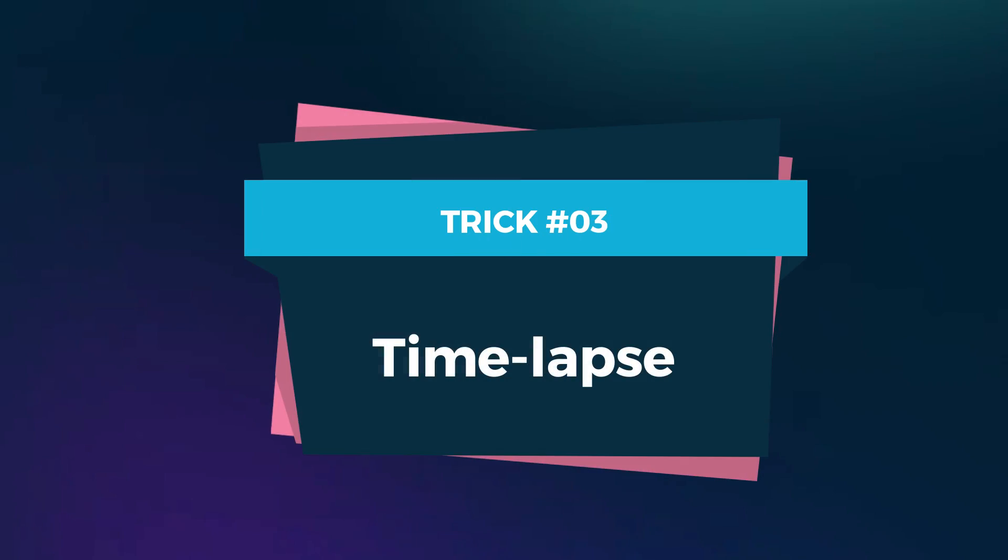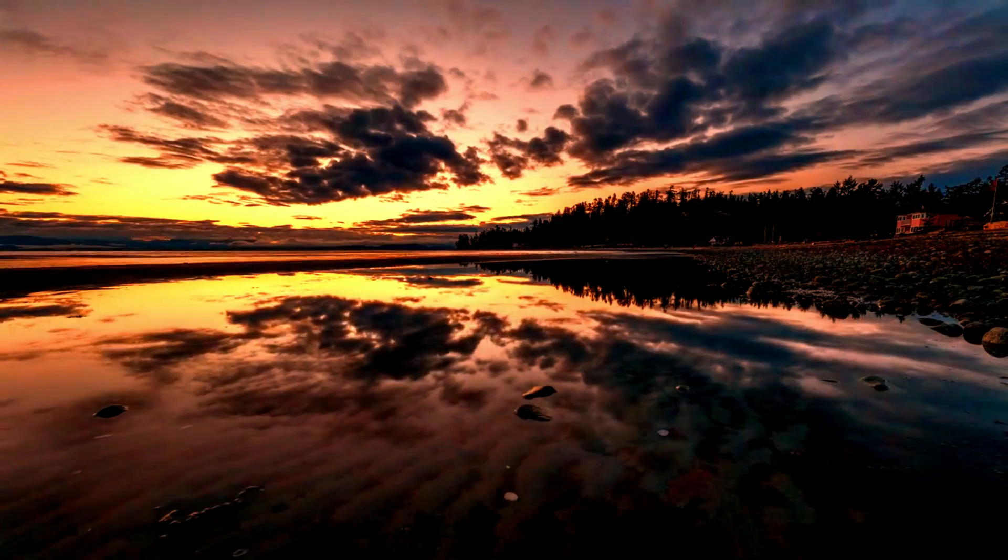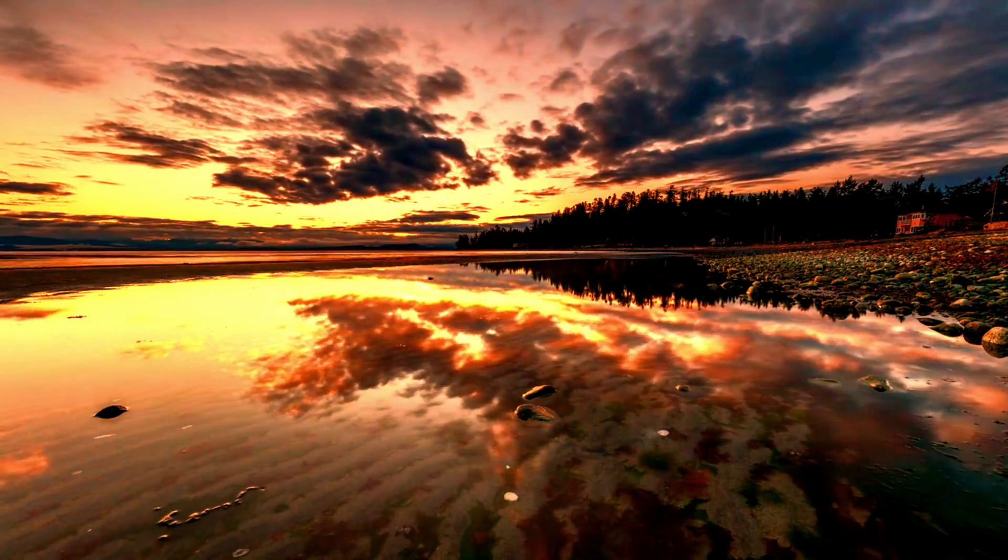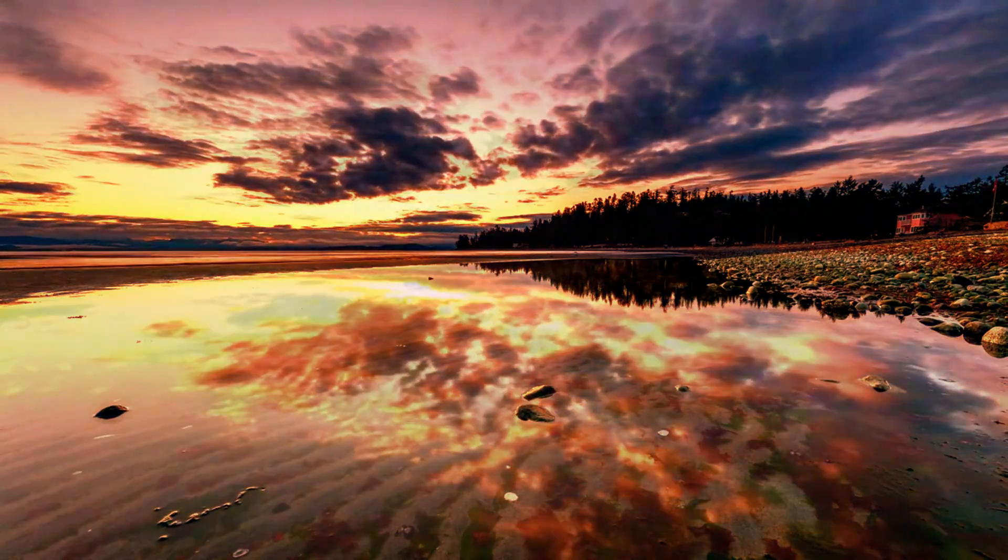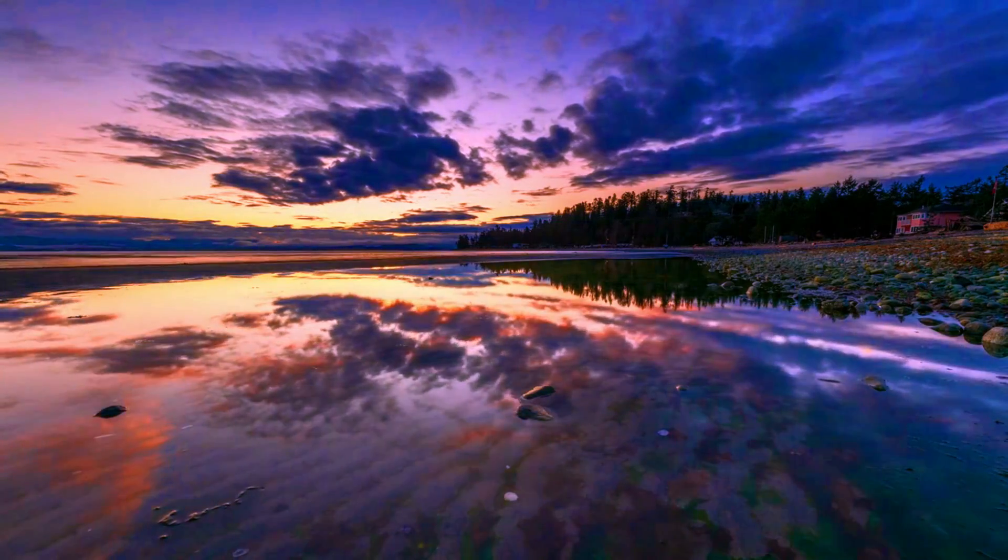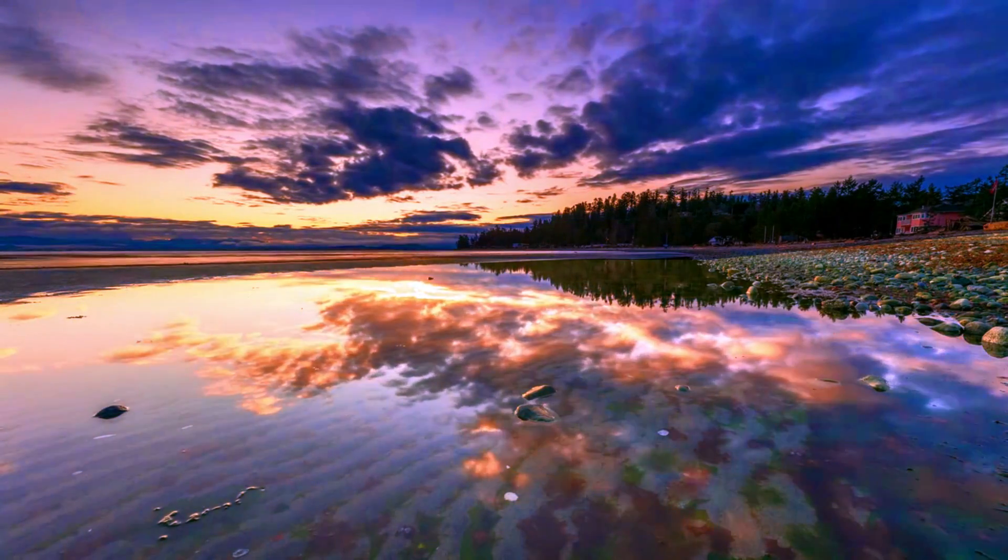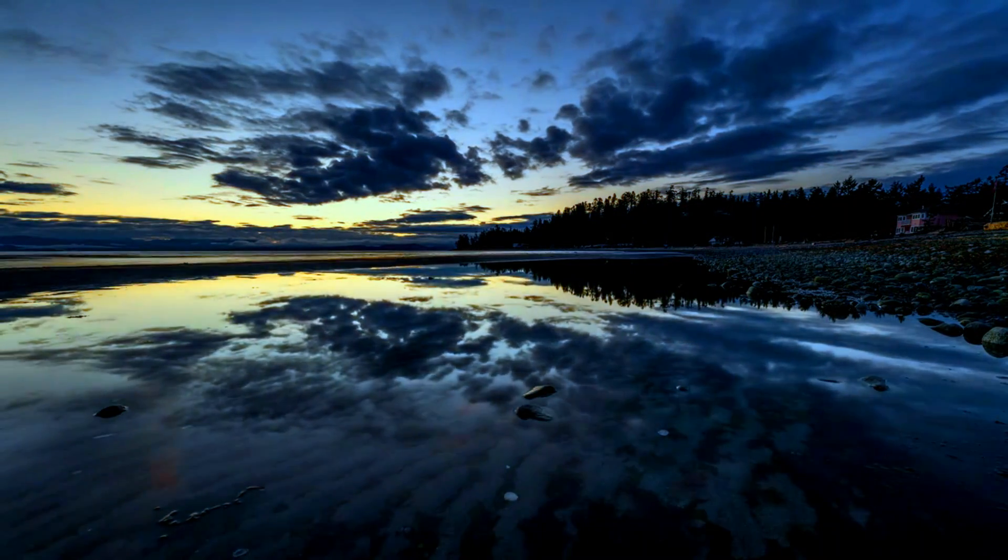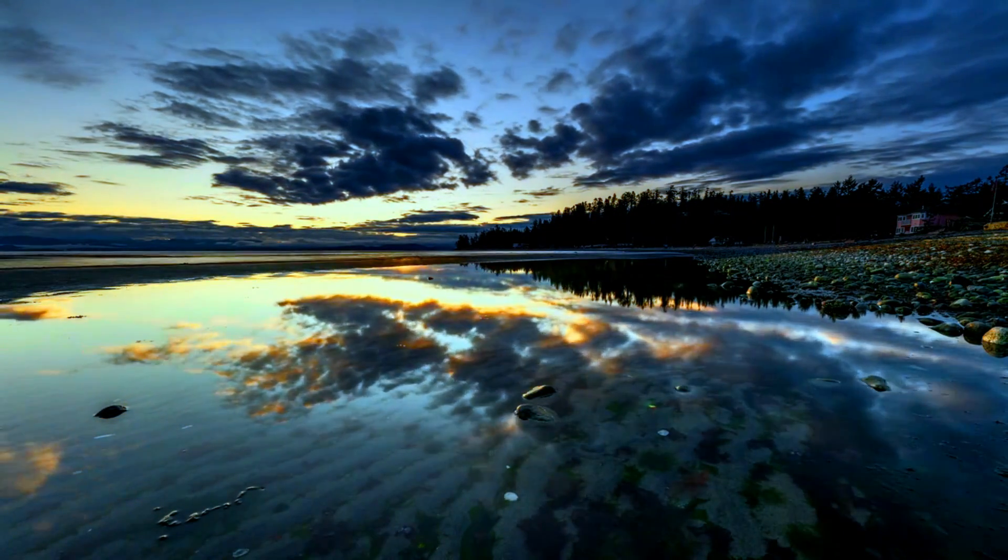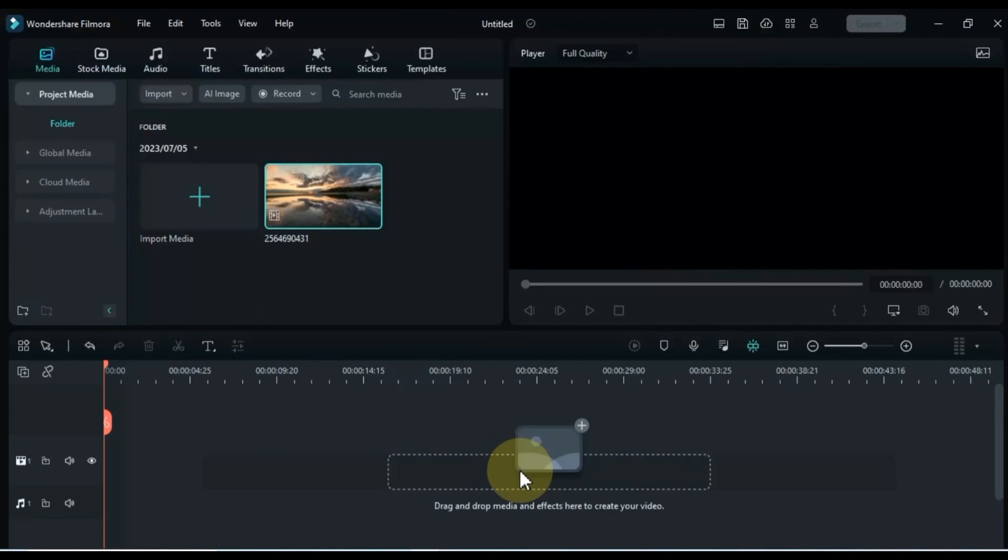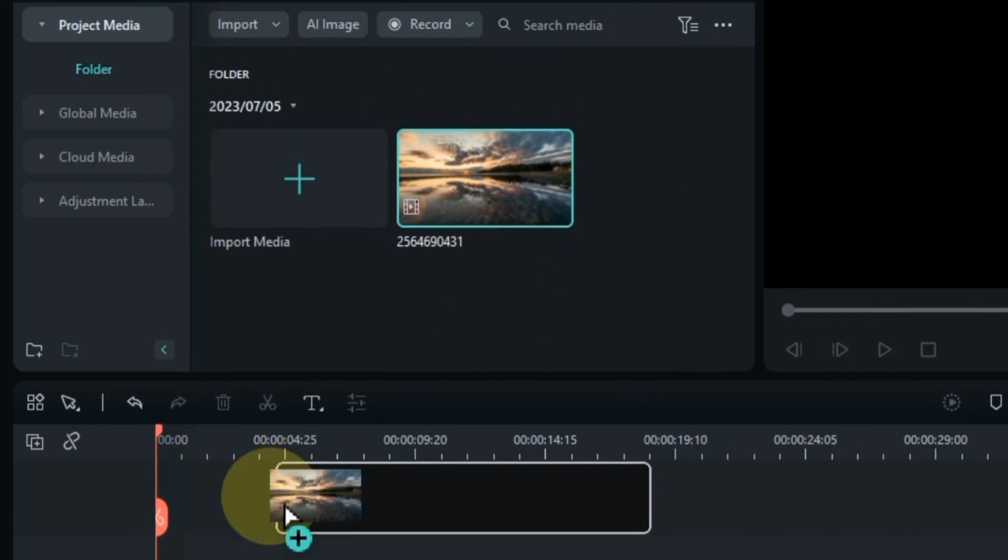Trick 3: Time-lapse. Last but not least, we have the classic time-lapse technique. Unlock the power of time manipulation as we condense hours, days, or even months into a few captivating seconds. Whether it's capturing nature's beauty or showcasing the hustle and bustle of a busy city, time-lapse adds a dynamic and visually striking element to your videos. To create a stunning time-lapse effect, follow these professional steps. Drag and drop the video onto the timeline.